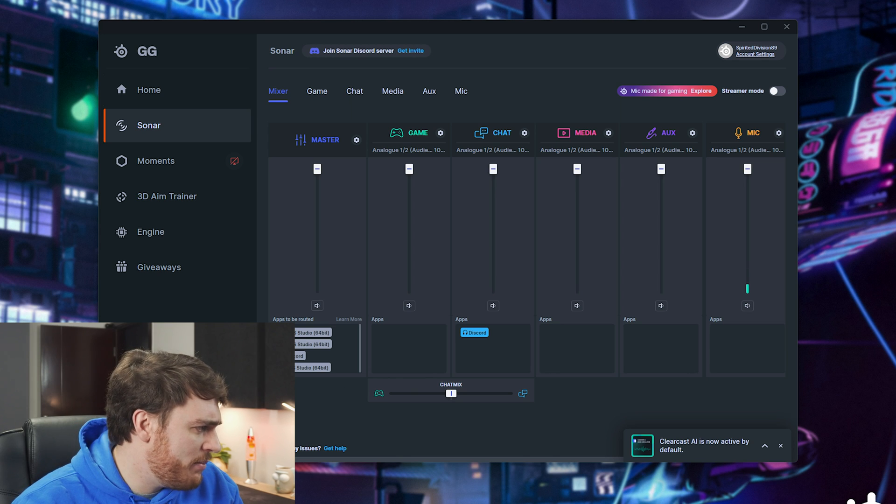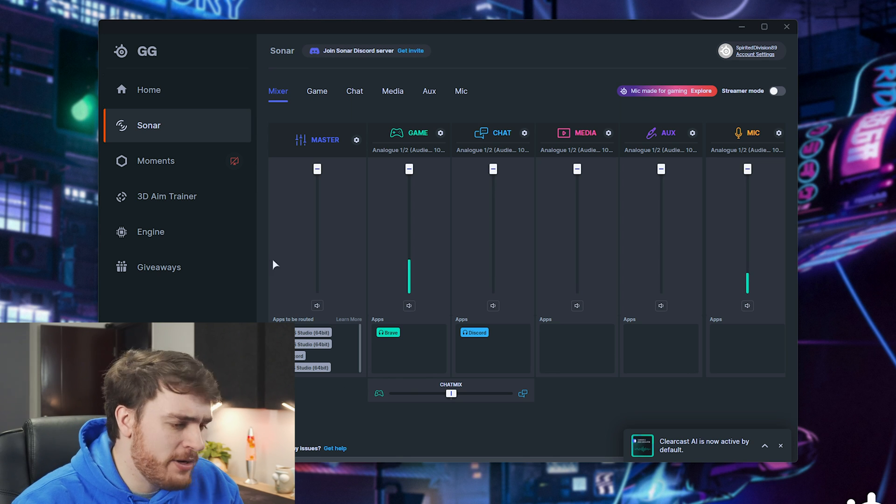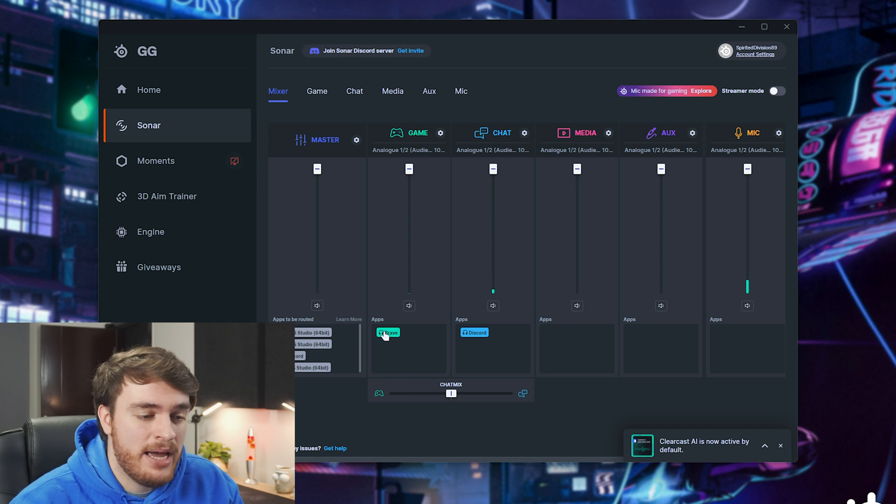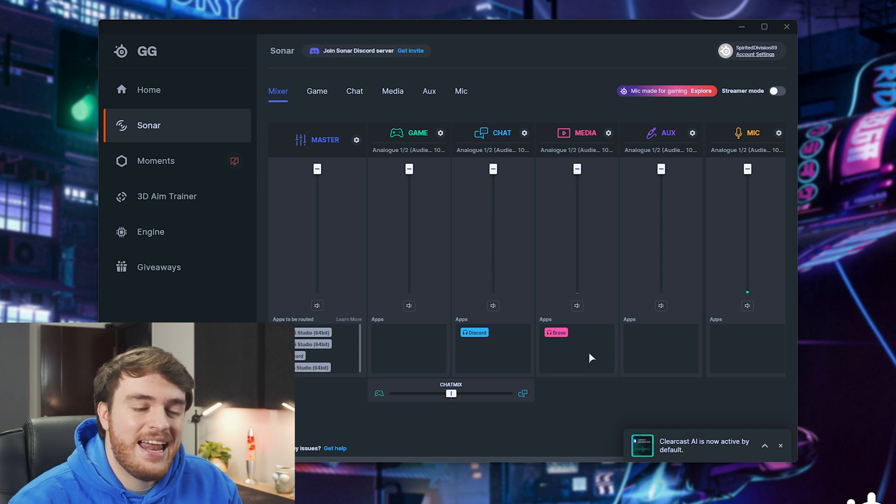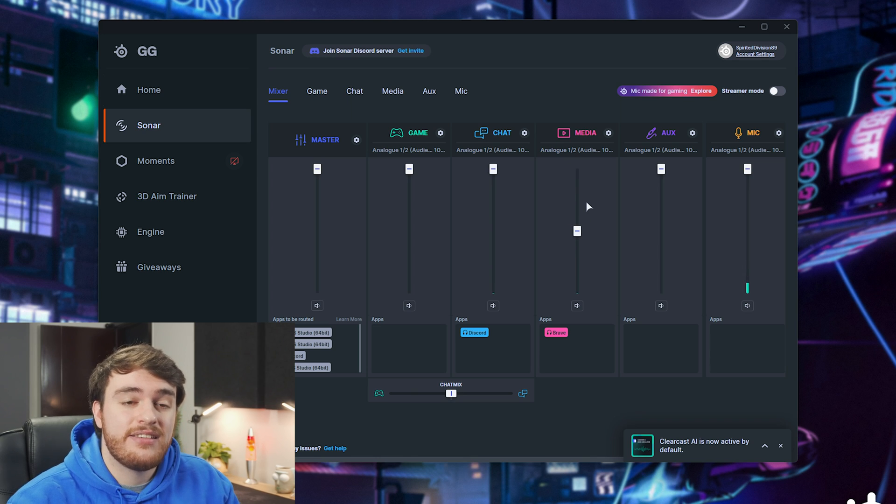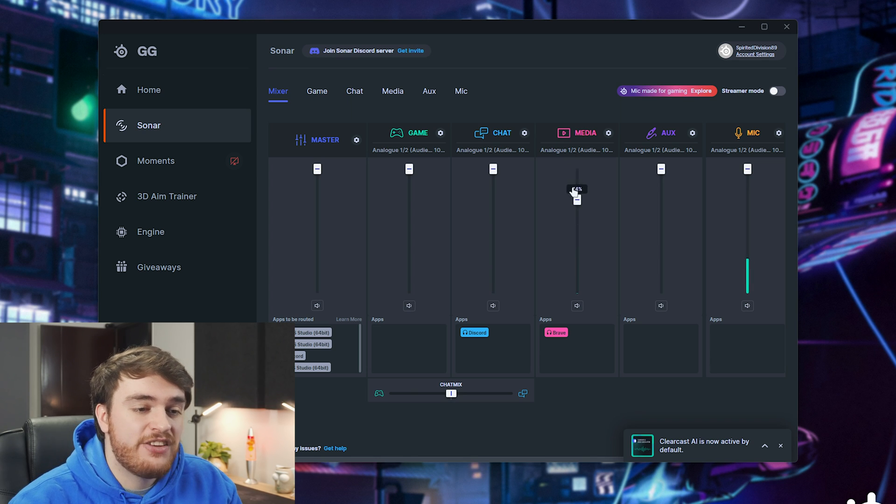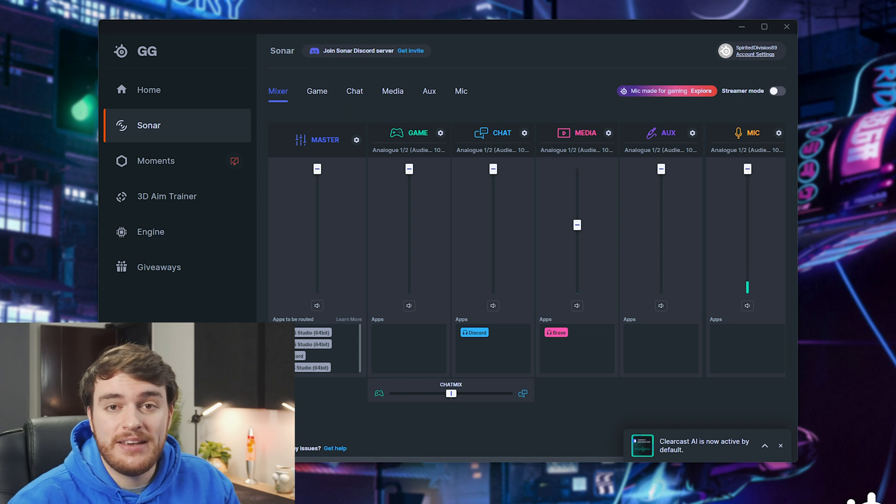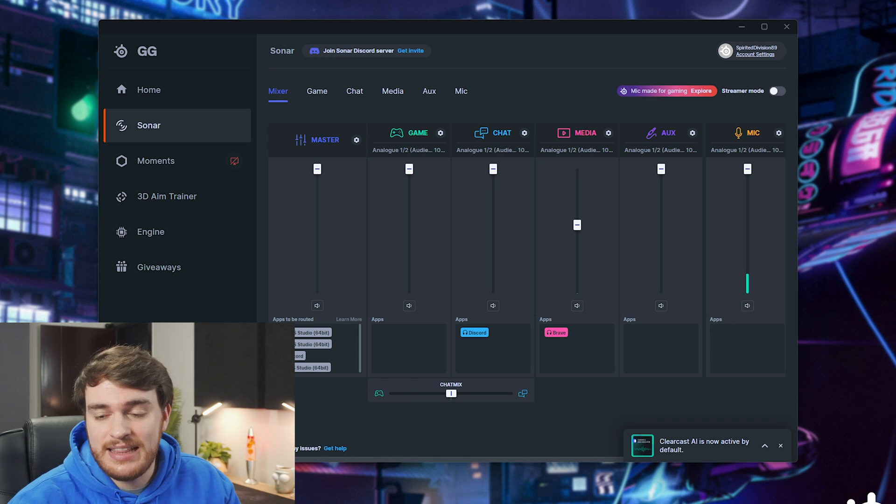So let's say I unmute my browser here, you'll see that I have it in the game tab, but I can just drag it across to media and now I'll have different control over this, different equalizers, etc.